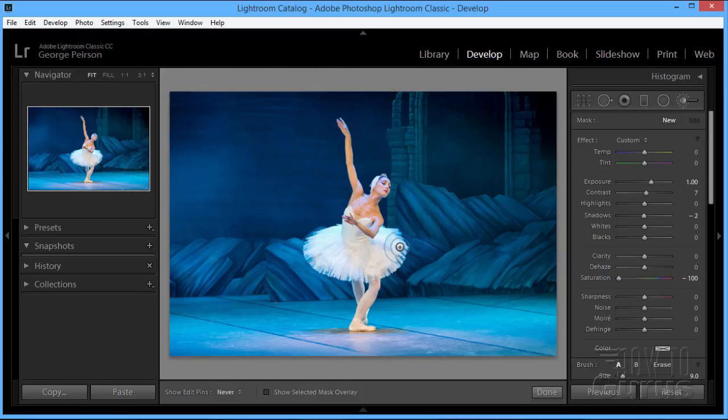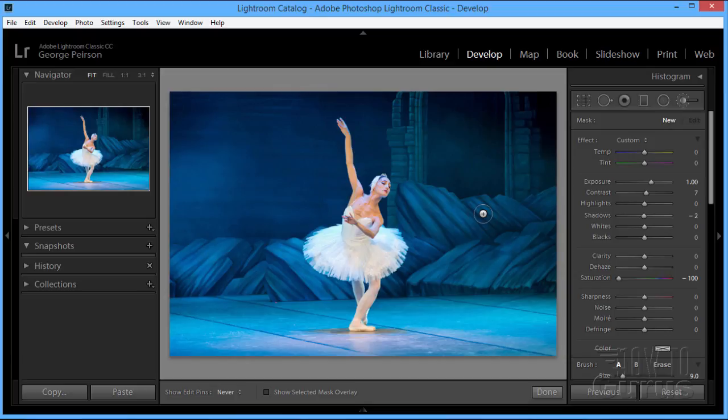This kind of thing is really best done in a program like Adobe Photoshop or even Photoshop Elements. It's much better doing this kind of thing because you can use layers over there and do a real nice clean job. But we can do that here as well inside of Lightroom. And this just happens to be an easy way to talk about how to use the adjustment brush.